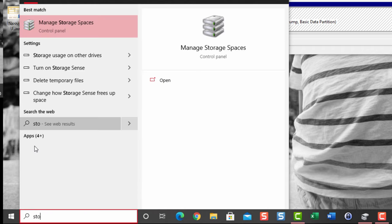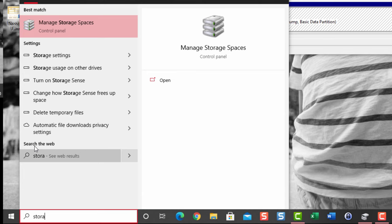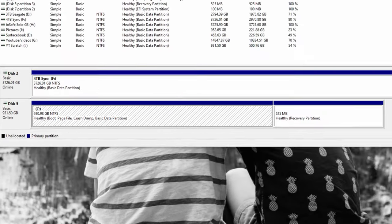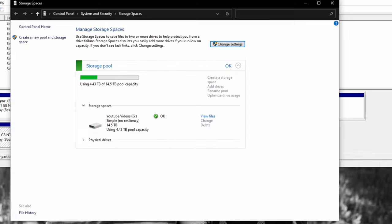In the search function of your taskbar, type in Manage Storage Space. Select Manage Storage Spaces. Select Create a New Pool and Storage. Here is a public service announcement when you're creating a virtual drive using Manage Storage Spaces: make sure the hard drives that you're using to create this space are empty.